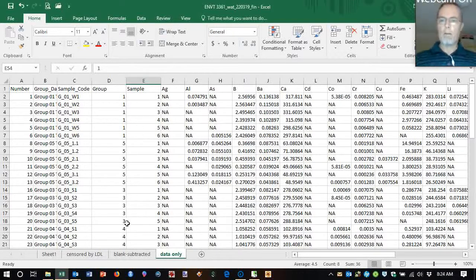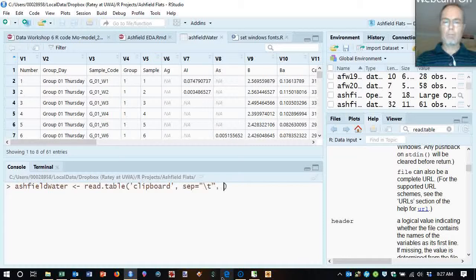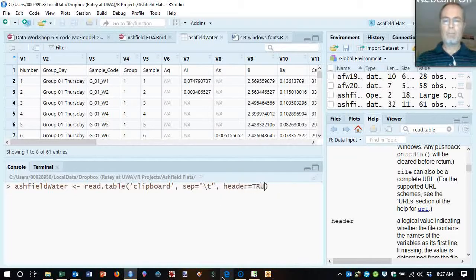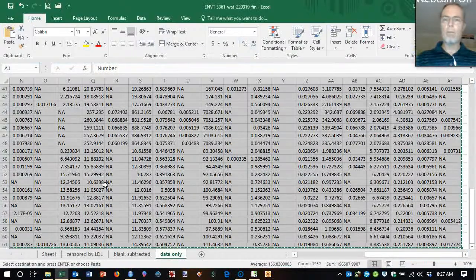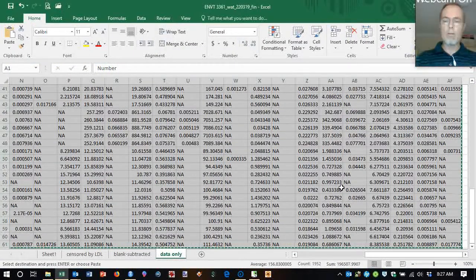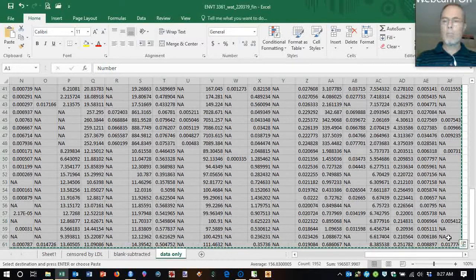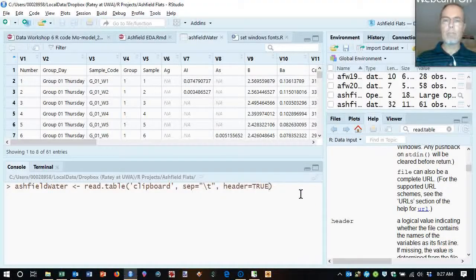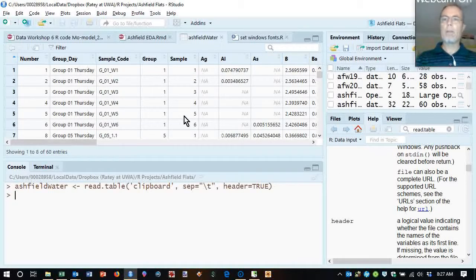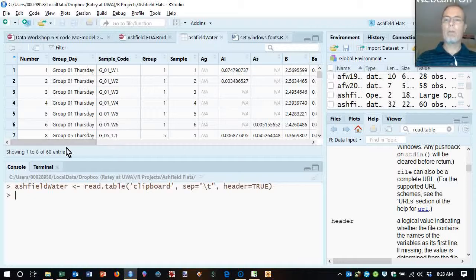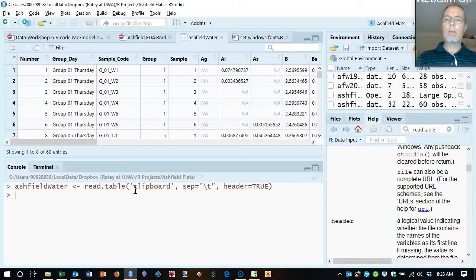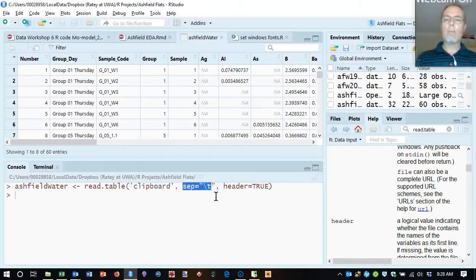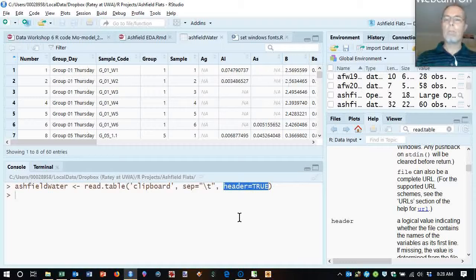Let's go to RStudio and read it in. That would put the contents of the clipboard into a data object called Ashfield Water. So I've selected the whole lot, control C to copy, and there's Ashfield Water in. What we need to do is specify the clipboard. We need to say that the separator is a tab, that's how it comes out of the clipboard if you copy from Excel. And header equals true meaning the first row is our column headings and we're all done.